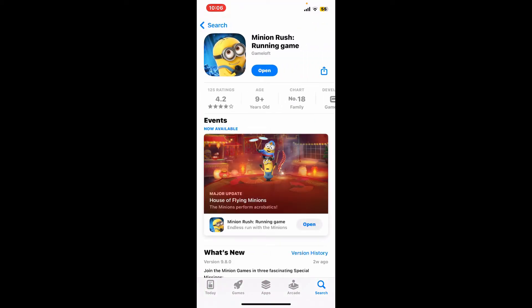Once you're in this interface, if you see an update button available, simply tap on update right under the game or right next to the game. But if you see an open button, it means you've already been using the latest version of Minion Rush on your device.